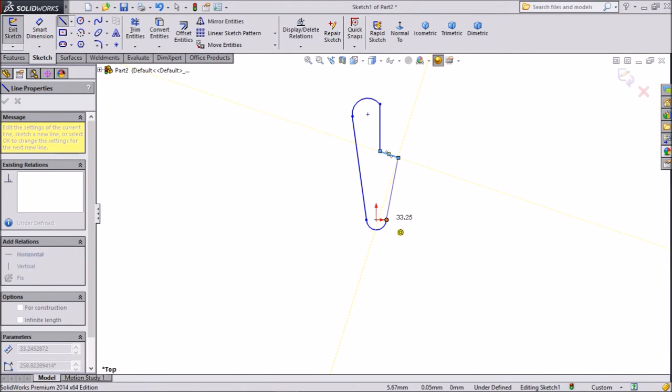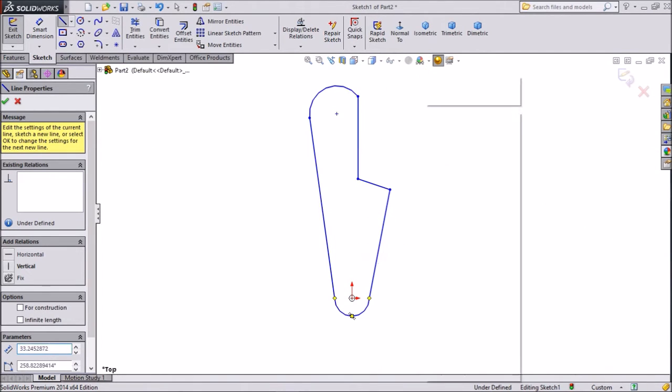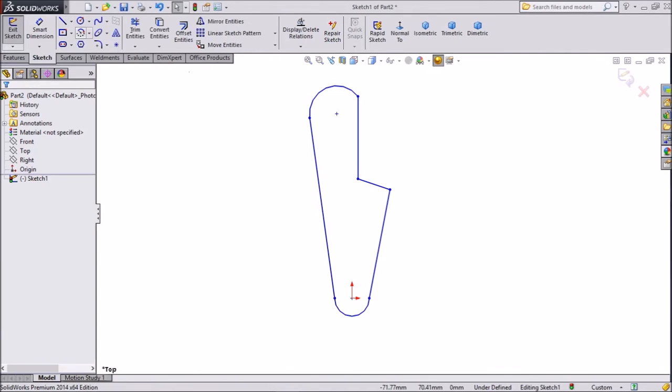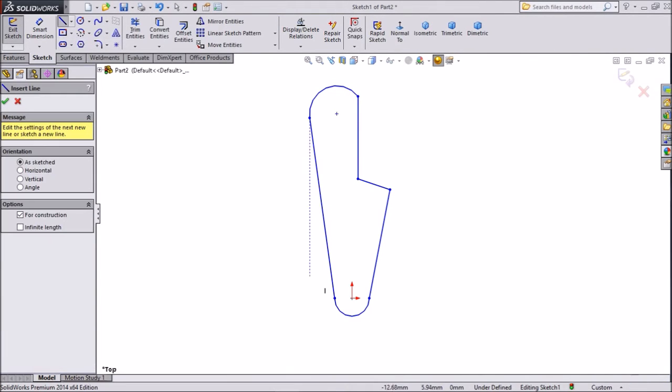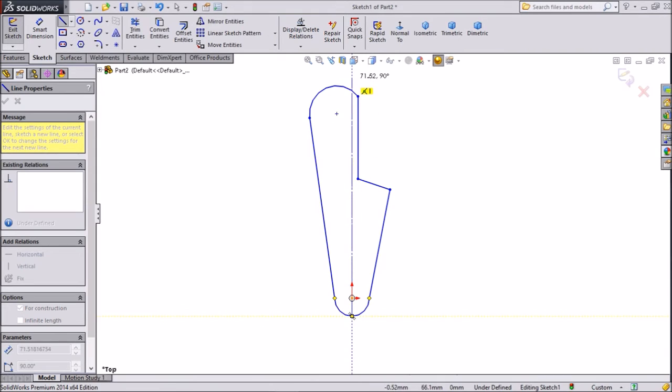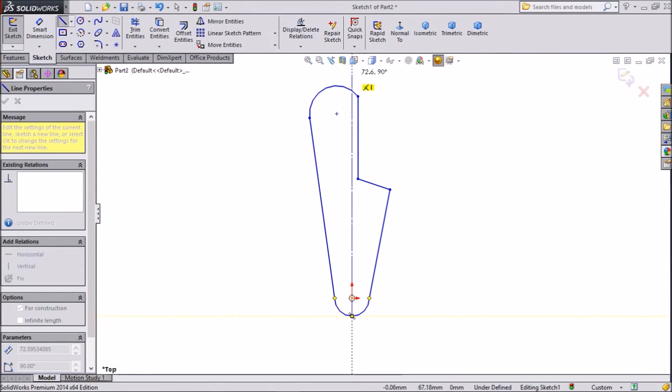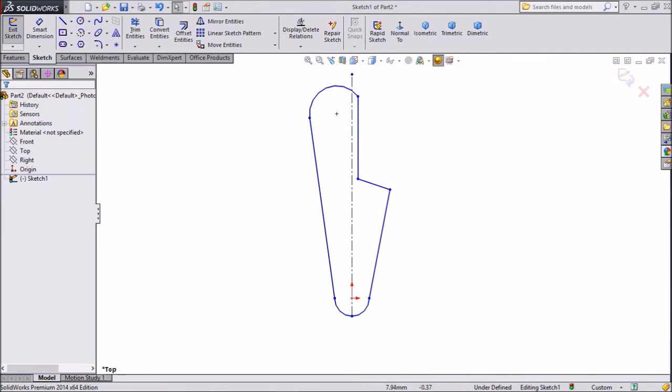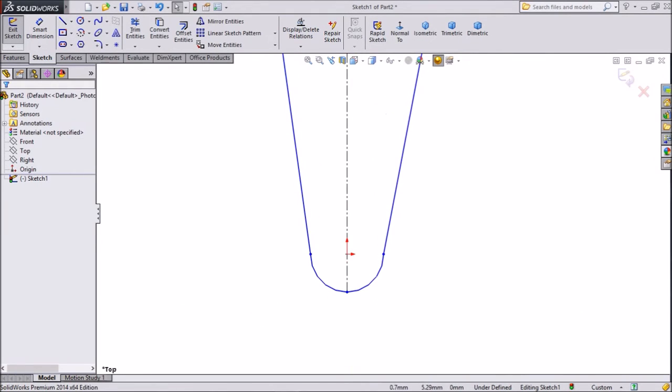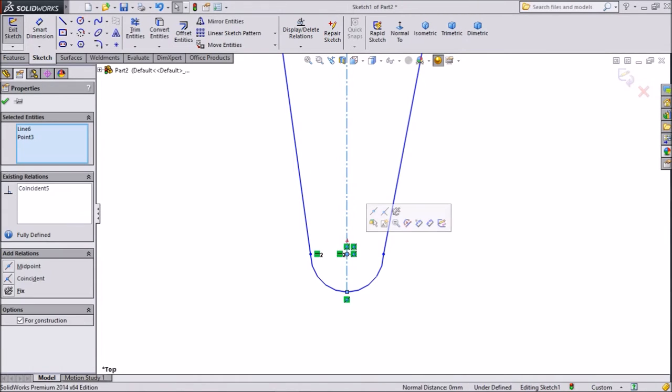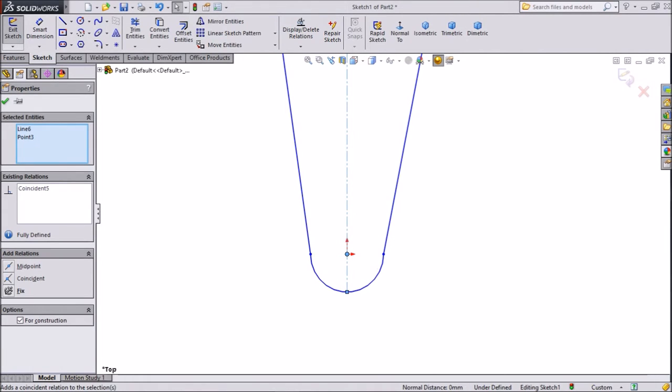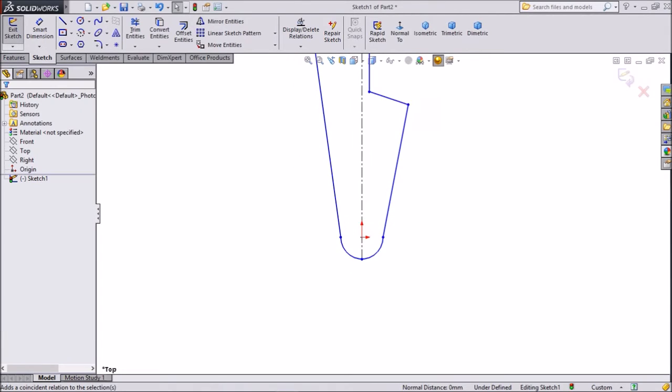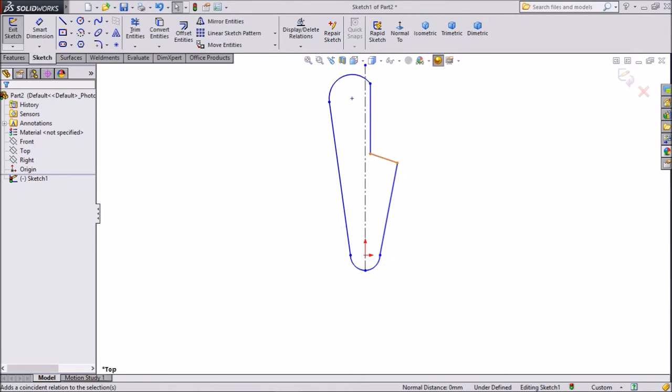Exit from the line. Now choose centerline and draw from the center vertical line. Select this line, shift key, origin point, make coincident. Now we will assign dimension.